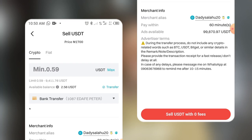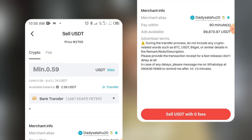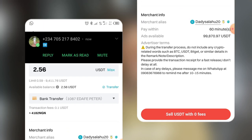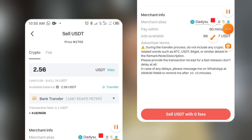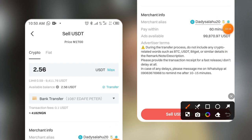Note: I'm just demonstrating this — I'm not actually selling. I'll click Maximum, which is 2.5 USDT. You can see he'll be paying me 4,182 Naira. If I click 'Sell USDT' there are zero fees. Clicking Approve would confirm the sale, but I am not selling — that's just how it works.